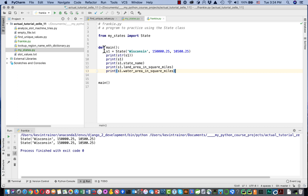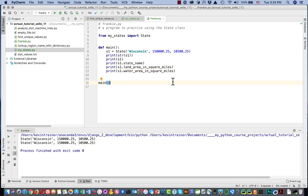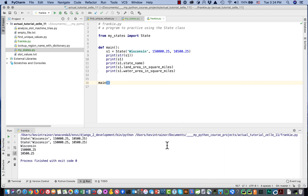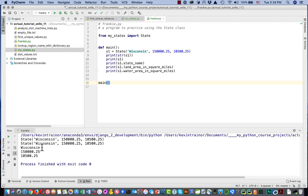If we want to print a classic string representation of the object instance, because we implemented __str__ and __repr__, we can get that. But more typically what we're going to do is pull the values out of the instance using dot notation. Running this gives us Wisconsin, 150000.25, and 10500.25 — just what we were expecting.